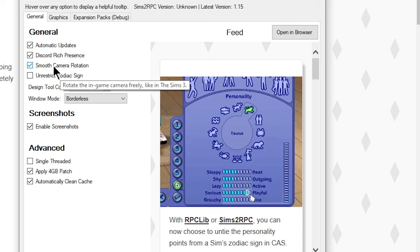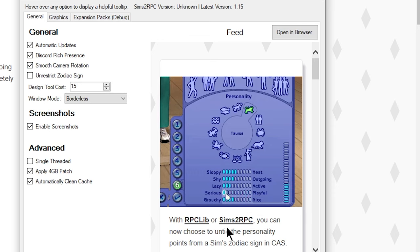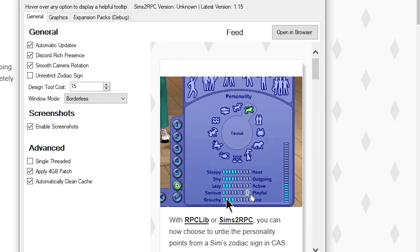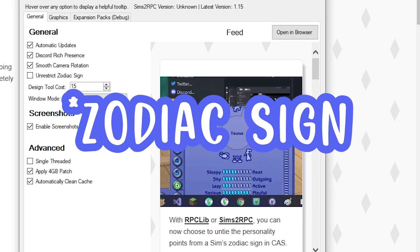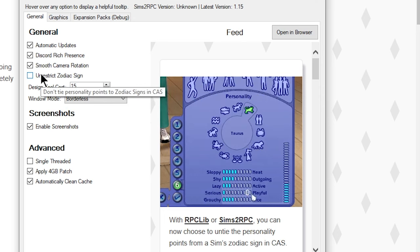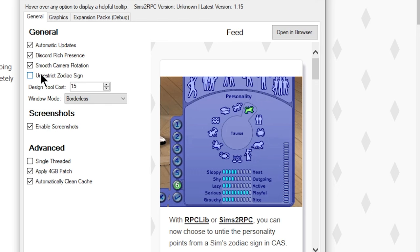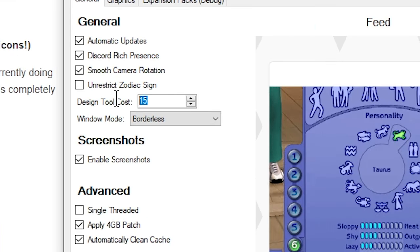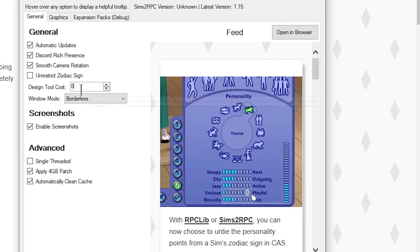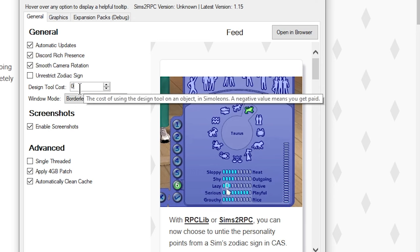There's a setting where in the Sims 2, changing personality points will change your Sim's zodiac sign. Lazy Duchess has a fix that lets you change personality attributes without altering their zodiac sign. I personally have this unchecked because I don't really care about my Sim's zodiac sign. For Design Tool Cost I set this to zero — that's the cost whenever you recolor an object; by default it's 15 Simoleons.